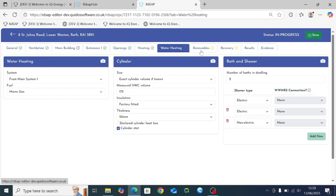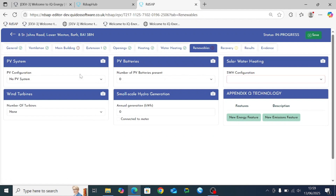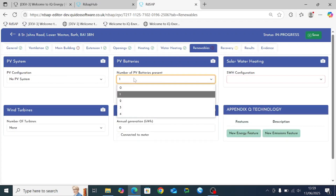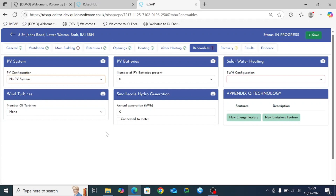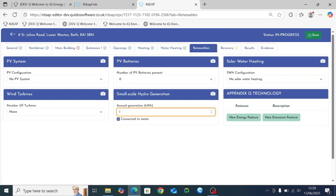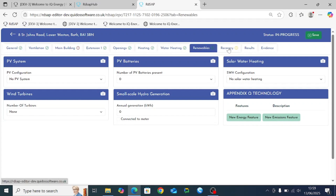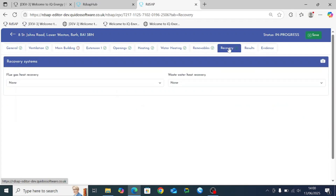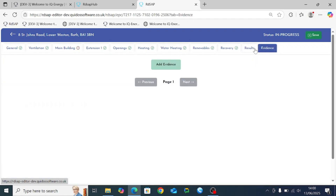With a green tick on water heating, clicking the renewables tab shows extra options introduced in RDSAP 10: PV batteries, where you can define how many are present; the existing PV system option; new options for small scale hydro generation; and solar water heating. Recovery systems — flue gas or wastewater heat recovery — are entered on the next tab. The final couple of tabs show the results page and the evidence page, which displays all photos and files uploaded throughout the process.